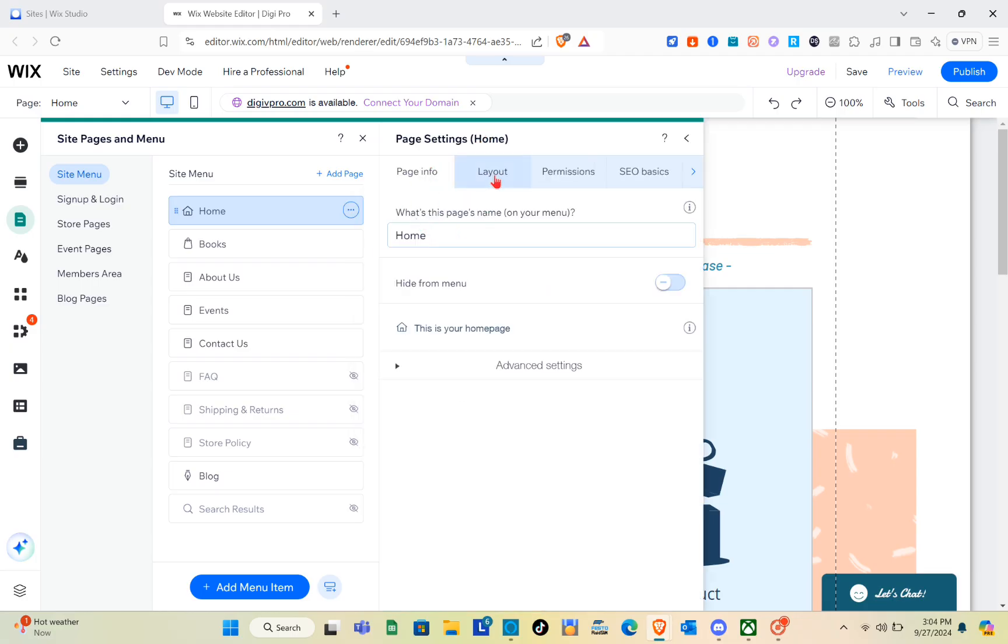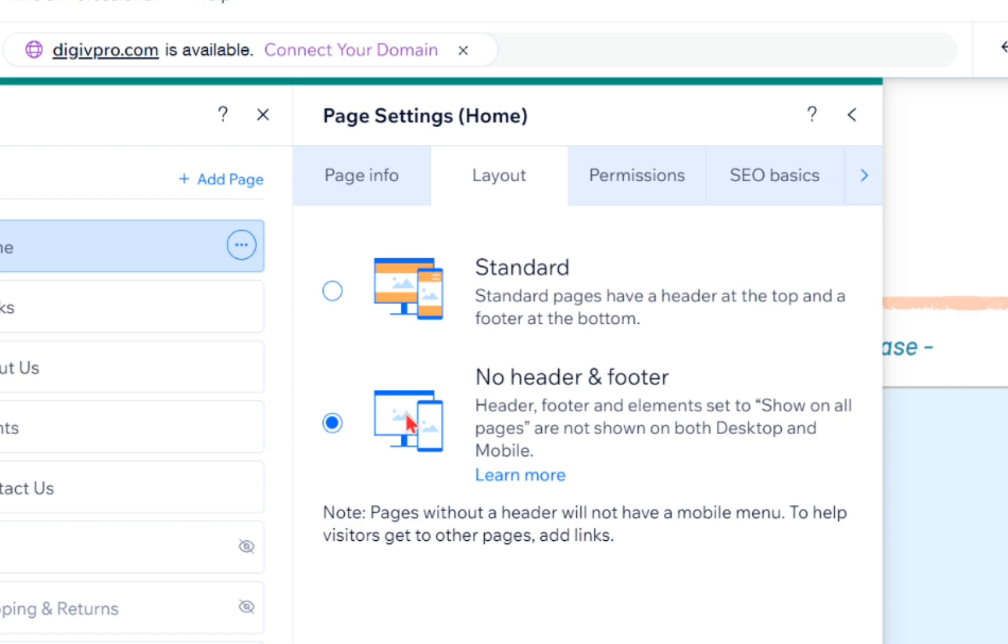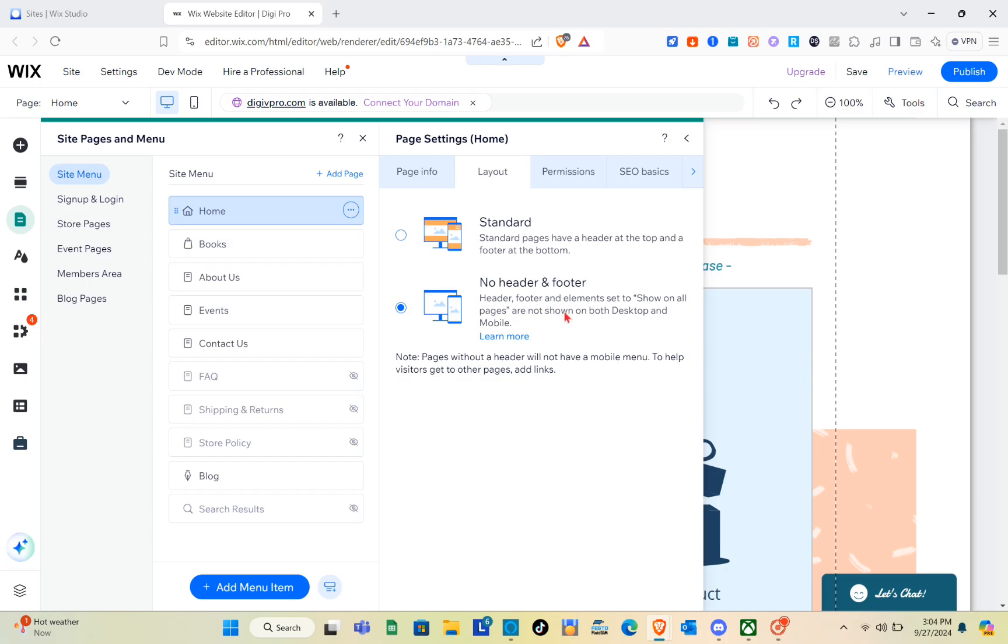Here just simply click on Layout. Then after that, make sure that you have selected Standard. As of the moment we have No Header and Footer, so if we are going to